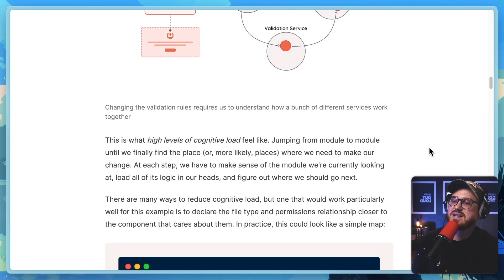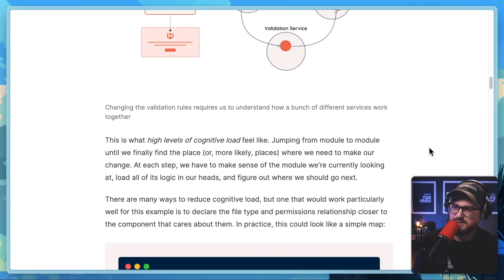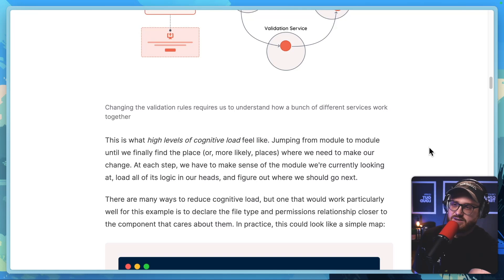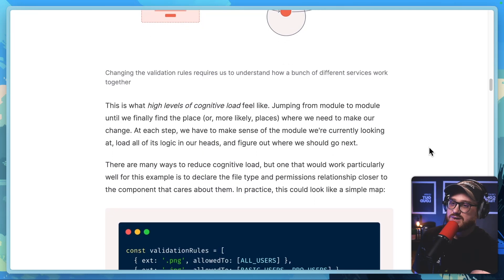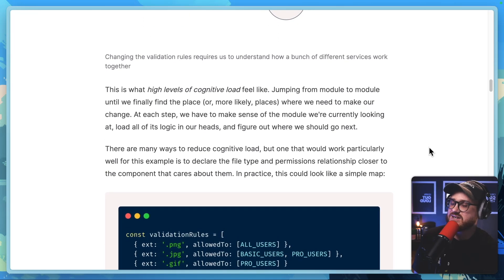This is what high levels of cognitive load feel like — jumping from module to module until we finally find the place, or more likely places, where we need to make our change. At each step, we have to make sense of the module we're currently looking at, load all of its logic in our heads, and figure out where we should go next.